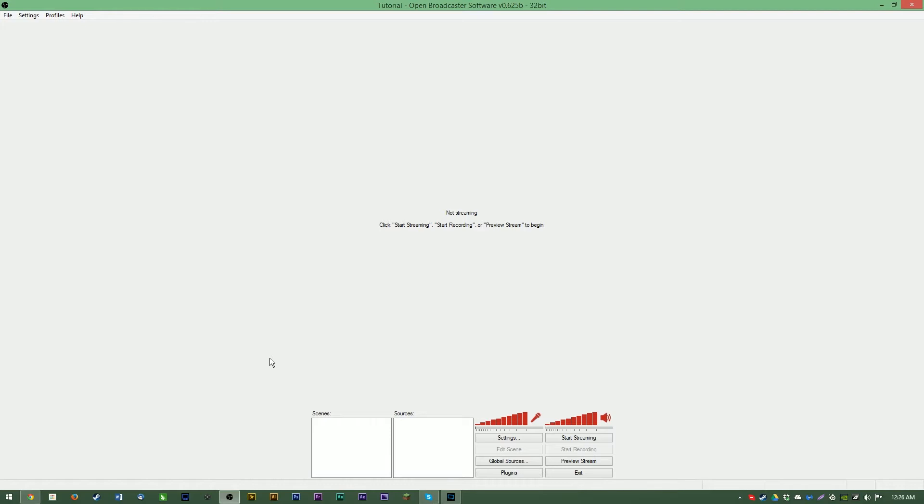Hello everyone, my name's Adam or EposVox and welcome to a quick tutorial on setting up and streaming with OBS in less than 10 minutes.